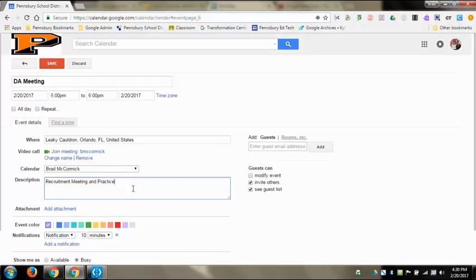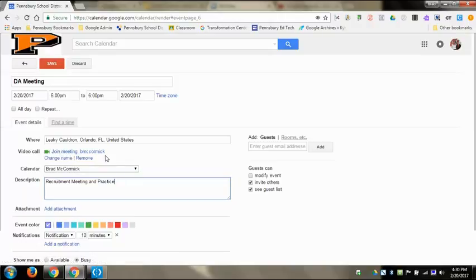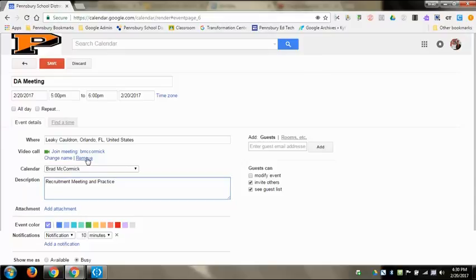Above this is where it has the video call, where it automatically attaches this. You could remove it if you want. Some people get confused when they get a meeting and it has that video hangout already there. It will create it automatically that you could use right when the meeting starts. If you know that there are people that aren't going to be able to be there in person but might want to participate, you could leave that there. Otherwise you could remove it if you don't really want it to confuse people.